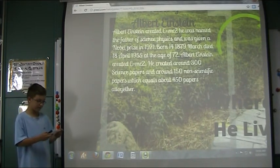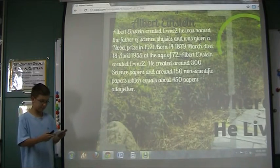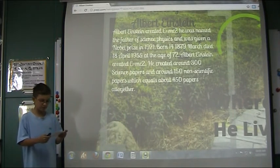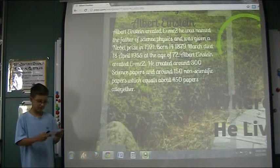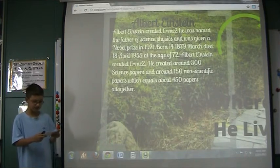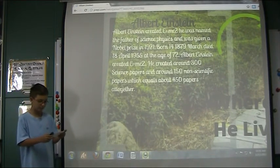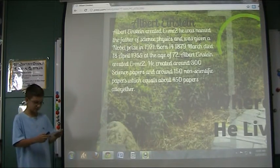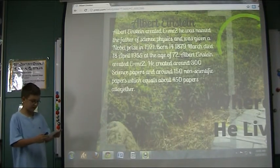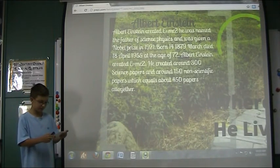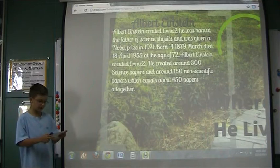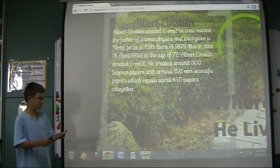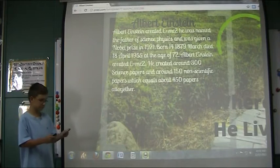He was named the father of science physics and was given a Nobel Prize in 1921. He was born on 14th March 1879 and died 18th April 1955 at the age of 72. He created around 300 science papers and 150 non-science papers, so 450 papers altogether.